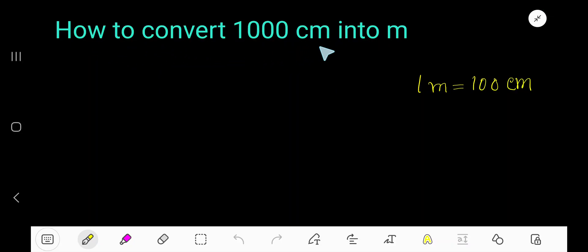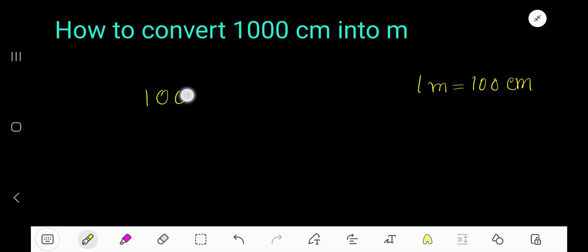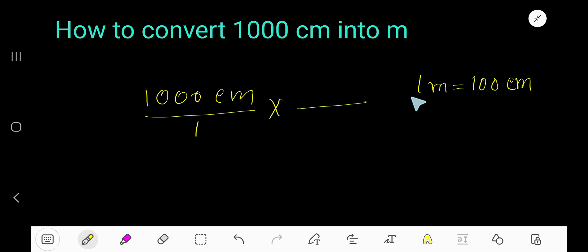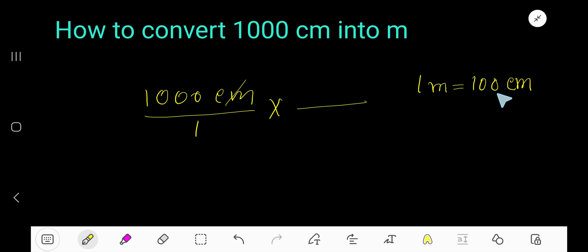How to convert 1000 centimeters into meters. Let me write our problem — 1000 centimeters — and we would like to convert this into meters. So we need to cancel the centimeters. To cancel the centimeters, we will write centimeters at the bottom from this conversion equation.